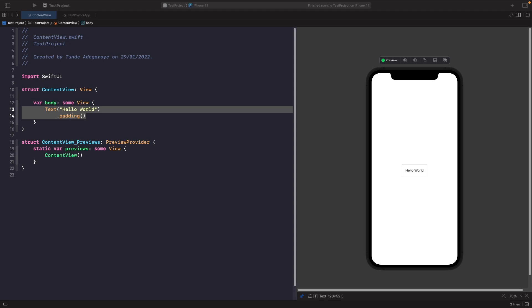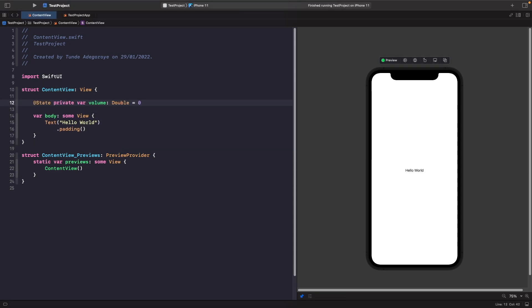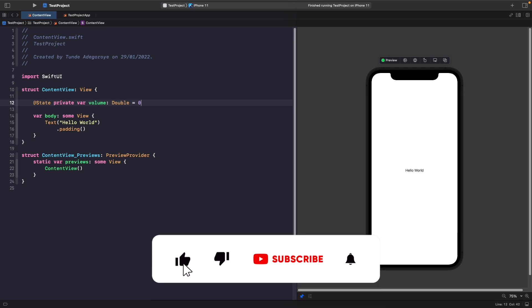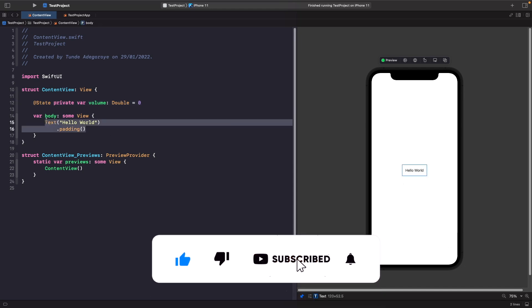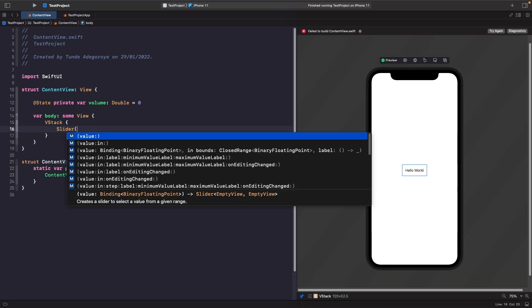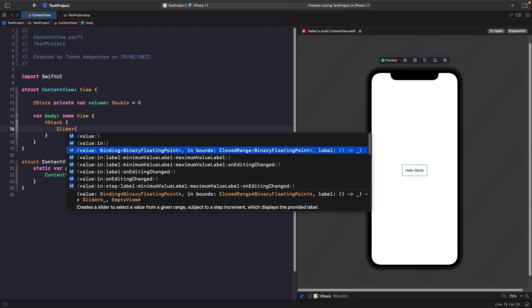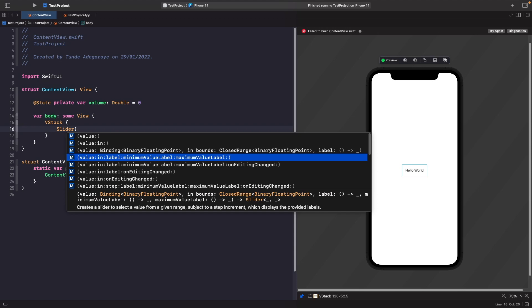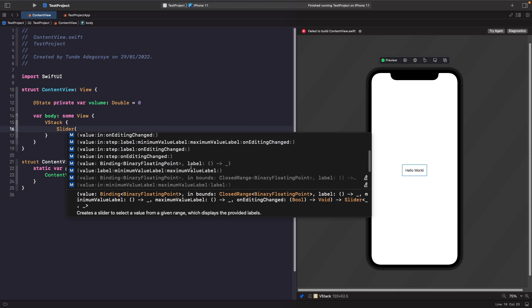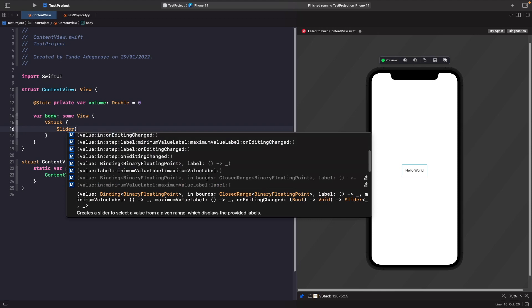In order to use our slider, we first need to bind it to some kind of source of truth. Let's create a state property called 'volume' which will be bound to our slider. When you create an instance of Slider, you'll see you have several options: you can get the value, set a range, set a minimum and maximum label, check when editing has changed, and even set a custom label view.